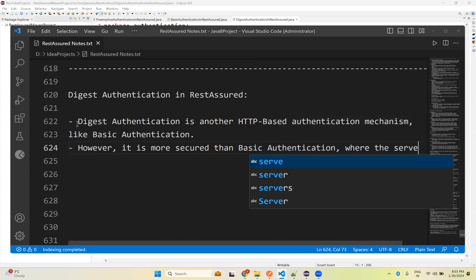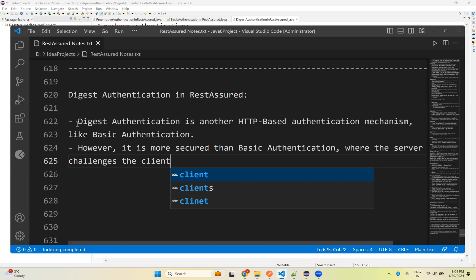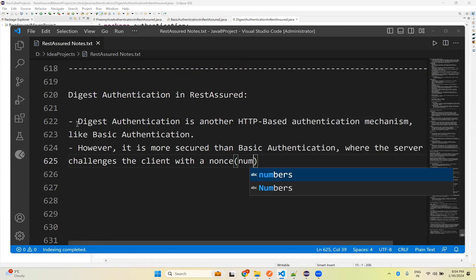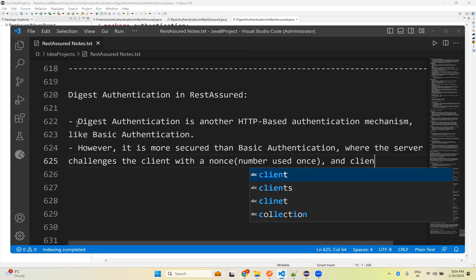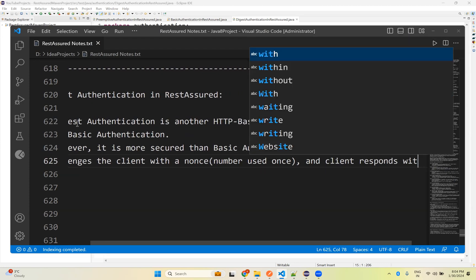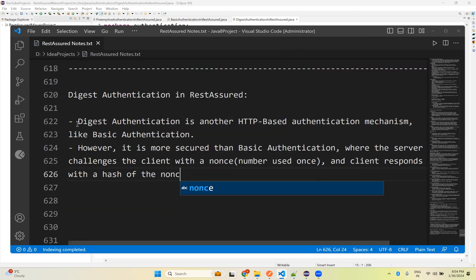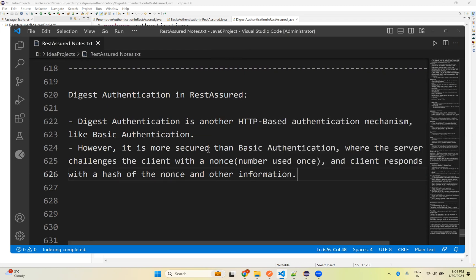It is more secure because the server challenges the client with a nonce. The nonce means 'number used once' — there is a number used once that is called nonce. The client responds with a hash of the nonce and other information, making it more secure than basic authentication.